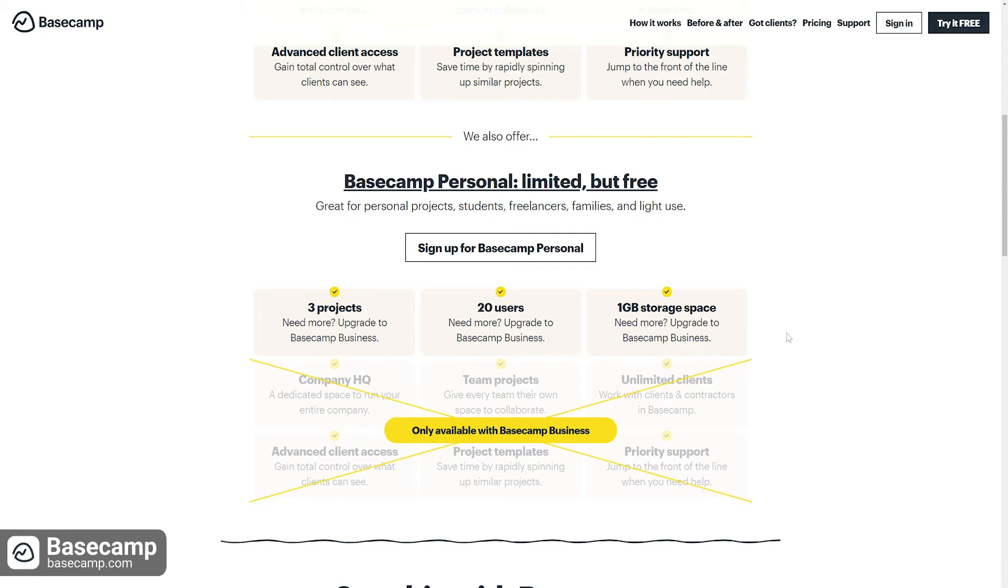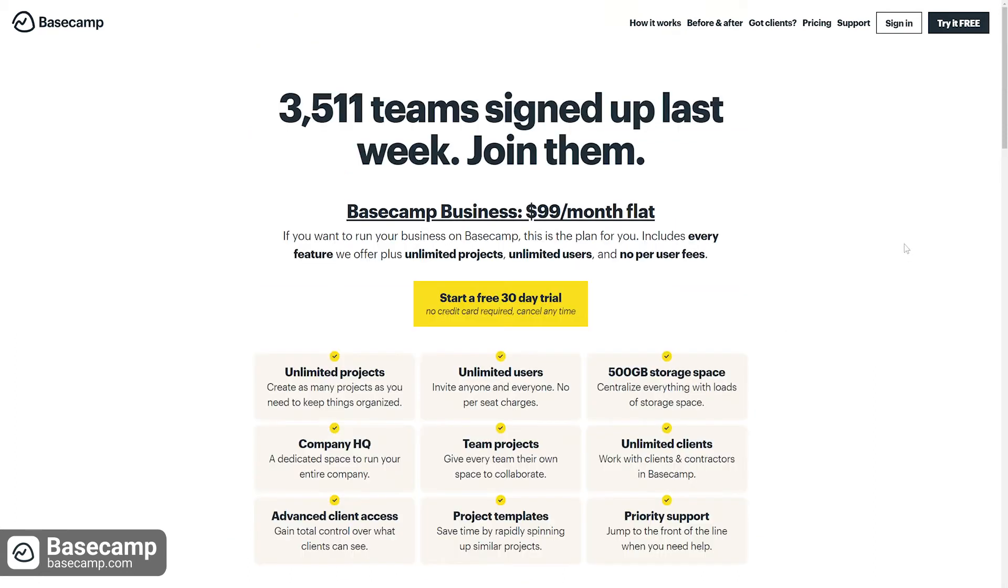Basecamp's Business plan offers much more for teams and businesses looking for a project management tool. Unlimited projects, unlimited users, unlimited clients, and priority support are a few notable features of this plan.